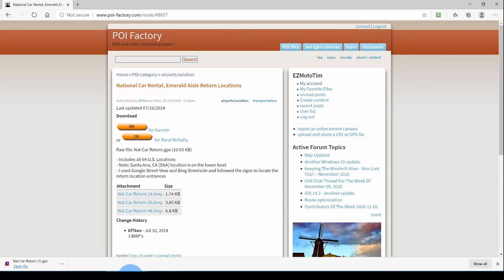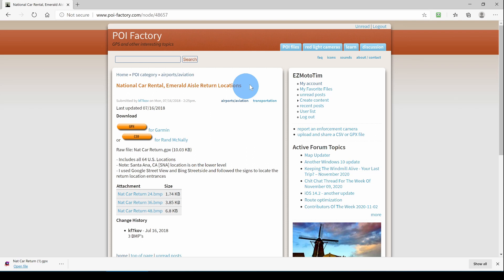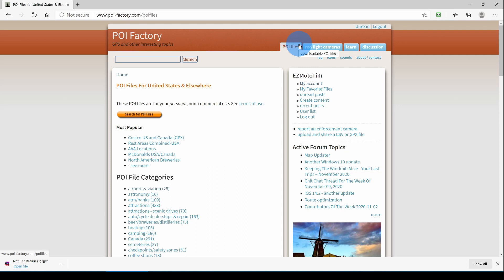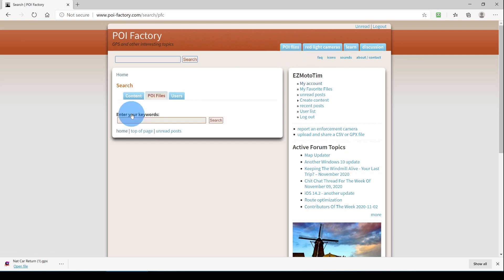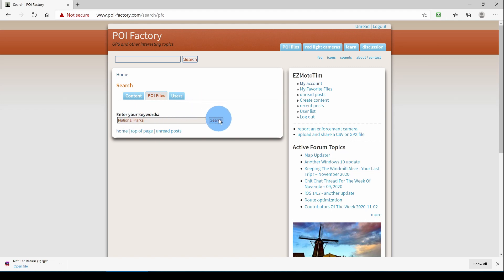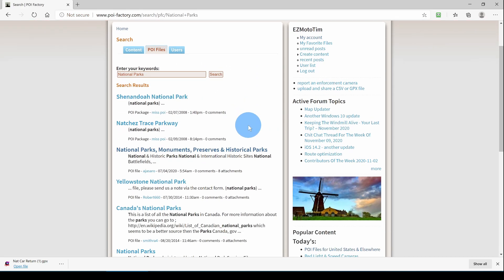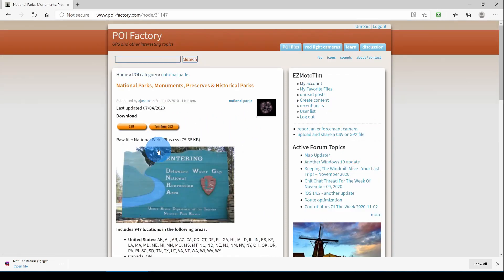Now I'm going back to POI Factory and I'm going to POI Files. And in this second example, we're going to download a collection of points that are in CSV format. On the POI Files tab, I'm going to click Search for POI Files and I'm going to enter National Parks and Search. And down here, the third one is National Parks, Monuments, Preserves, and Historic Sites.